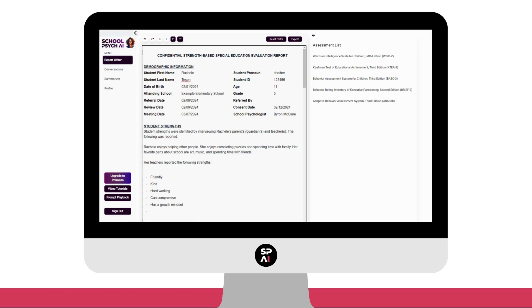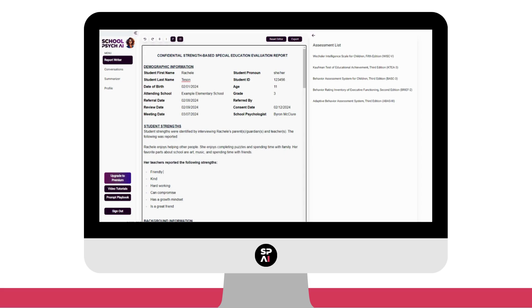You can edit text and use the formatting features we've included at the top. You can also edit the report once you've exported for even further customization if needed.